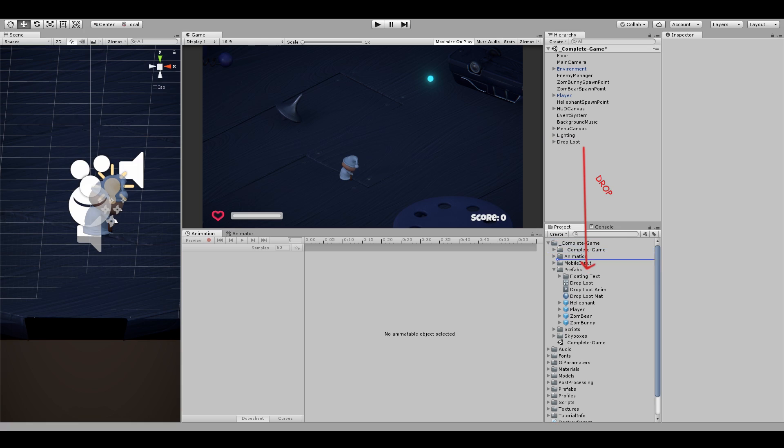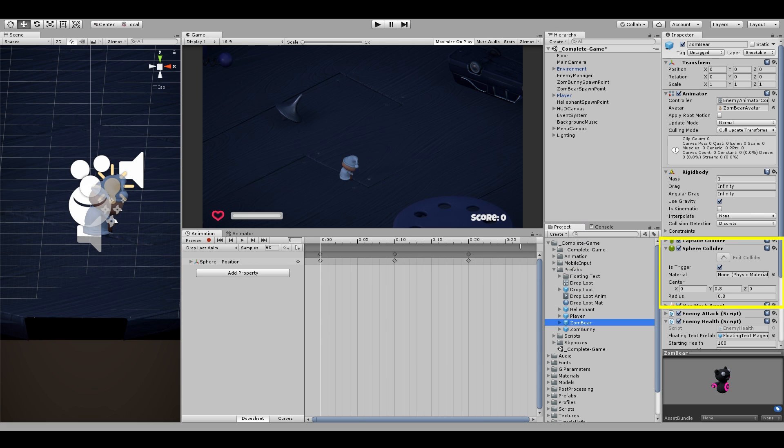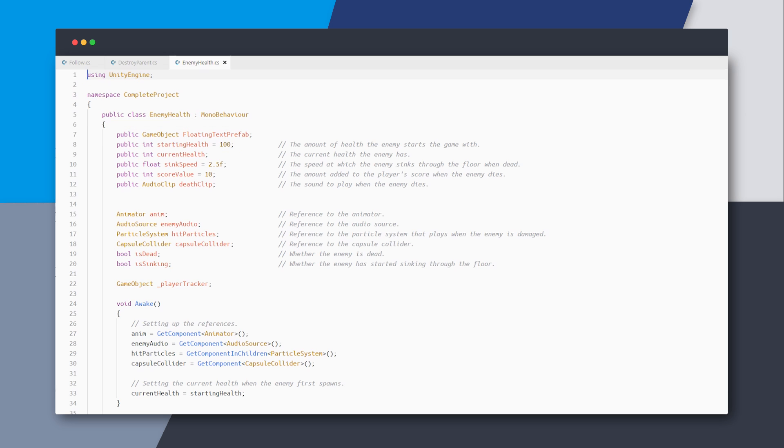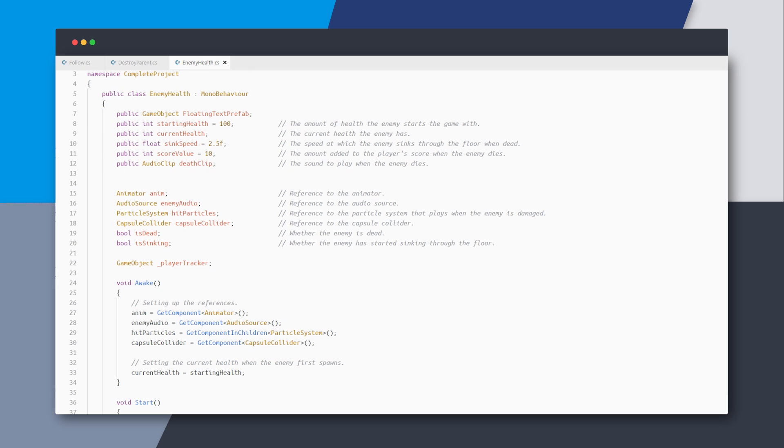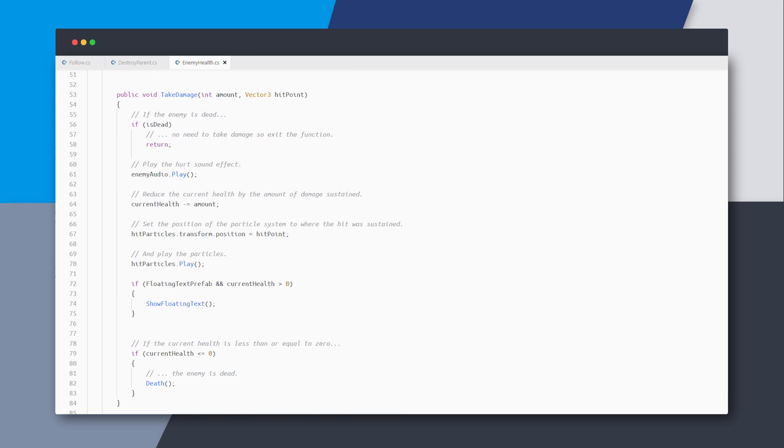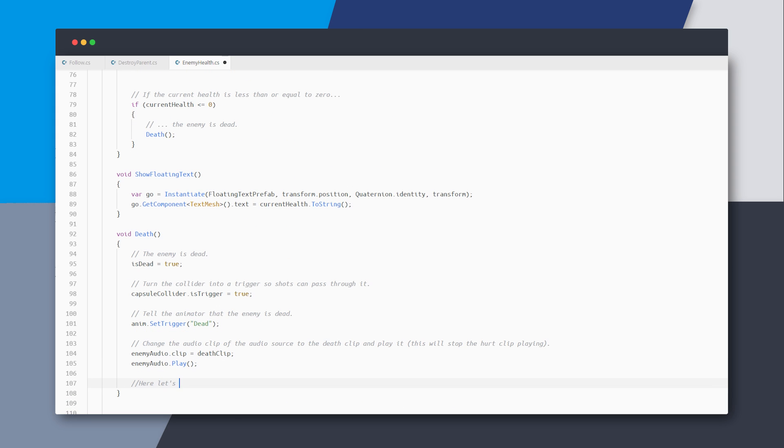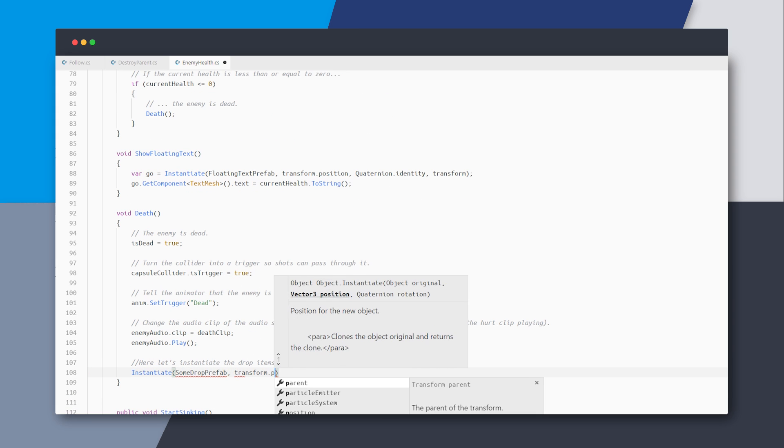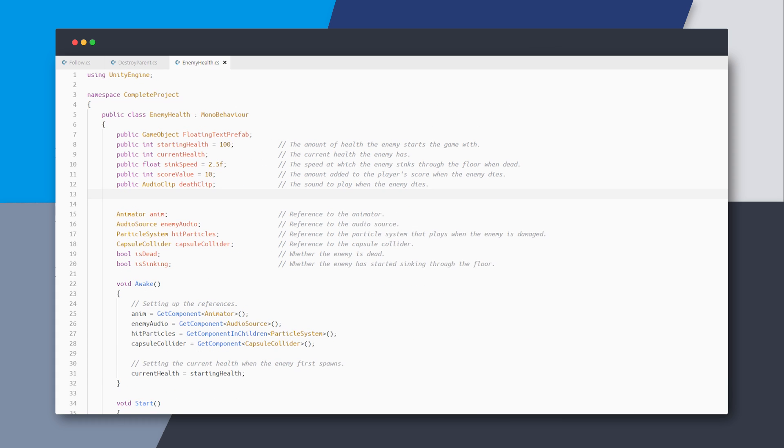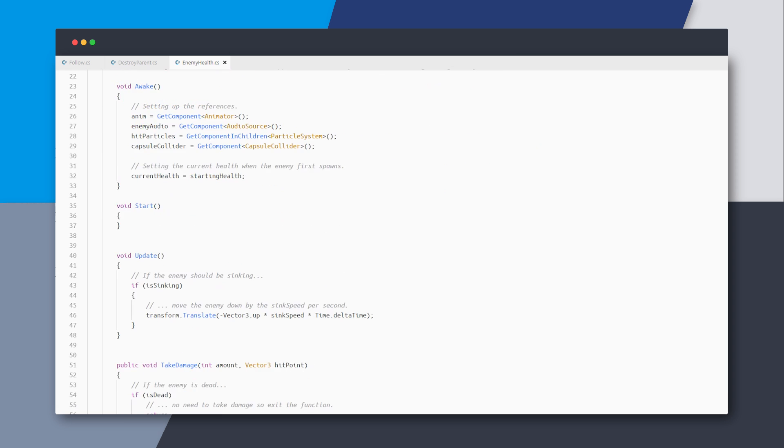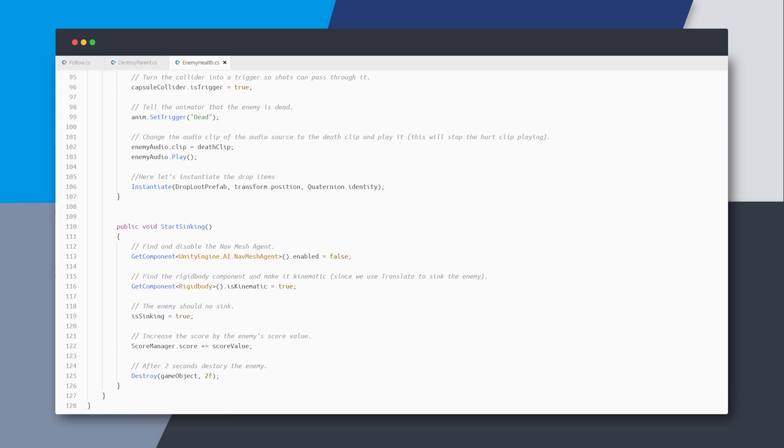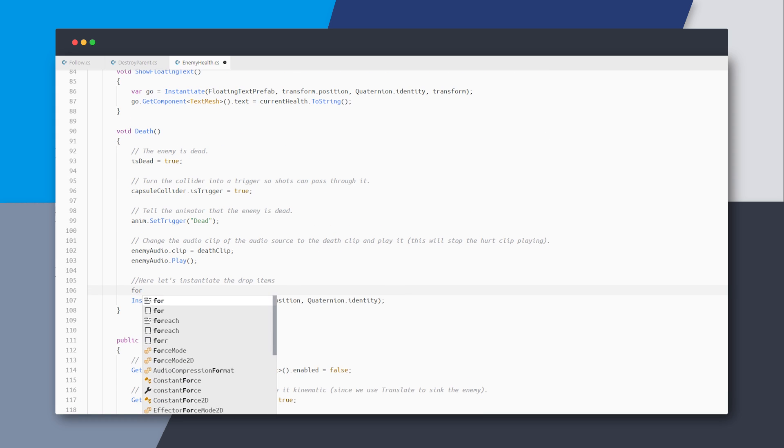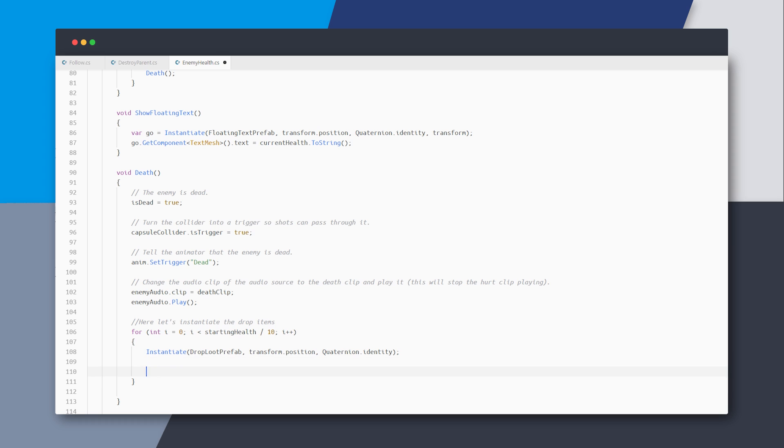So we can drag it down to create a prefab out of this and then go to our trigger script. In my case, this is the enemy health script and go down where the enemy dies. Now I will instantiate a prefab, add the enemy position with no rotation here. I'll add this public variable for the drop loot prefab. I think creating just one drop would be boring. So let's create many loot items and I'll use the starting health count for the amount of loot items.